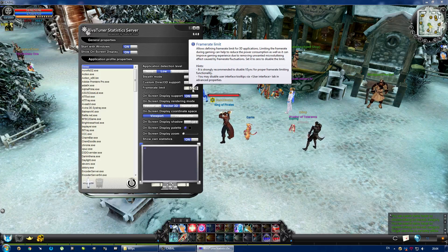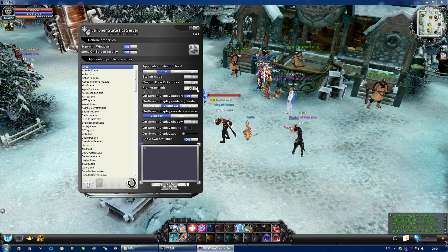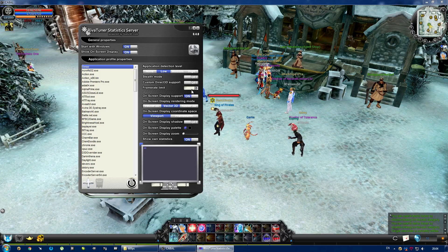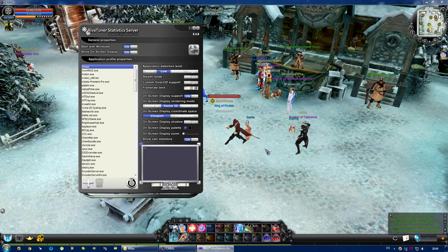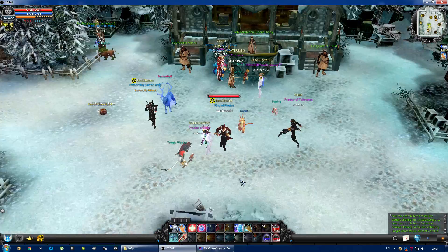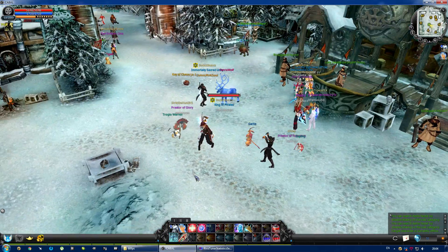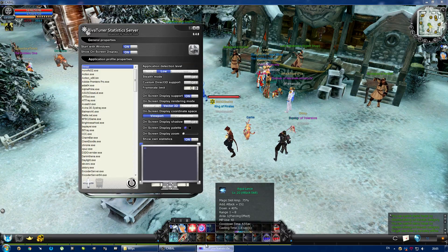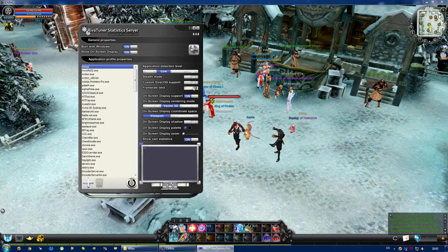I've already set that to 60. Just to show that it works, I've decreased it to an abnormal amount of 10, so you can see the difference. This must be what Cabal looks like if your computer is about 10 years old. Anyway, back to 60.